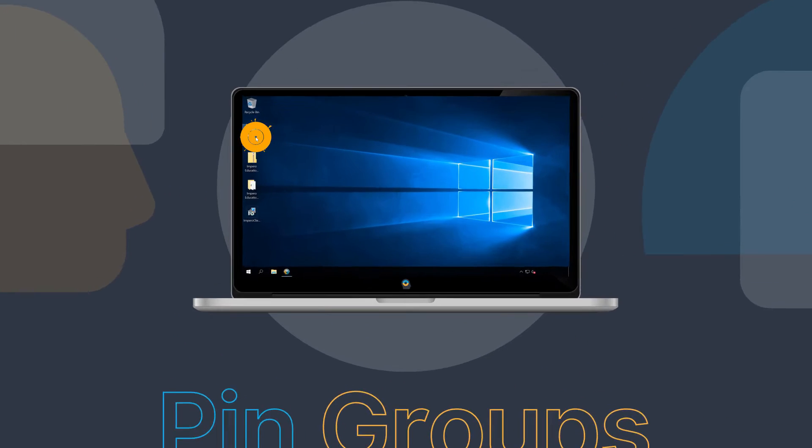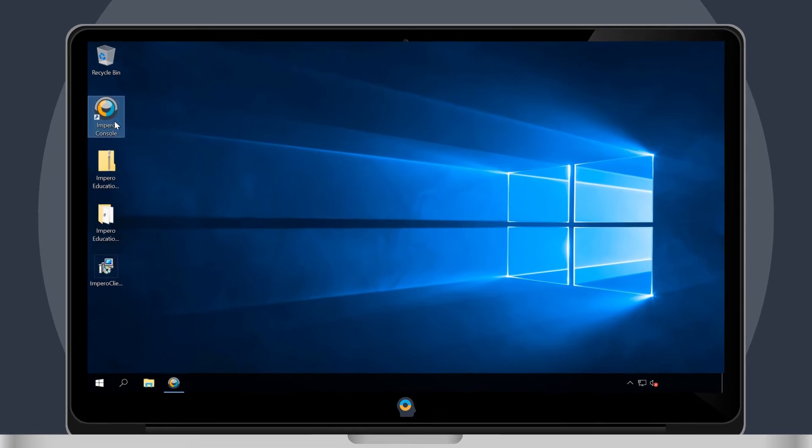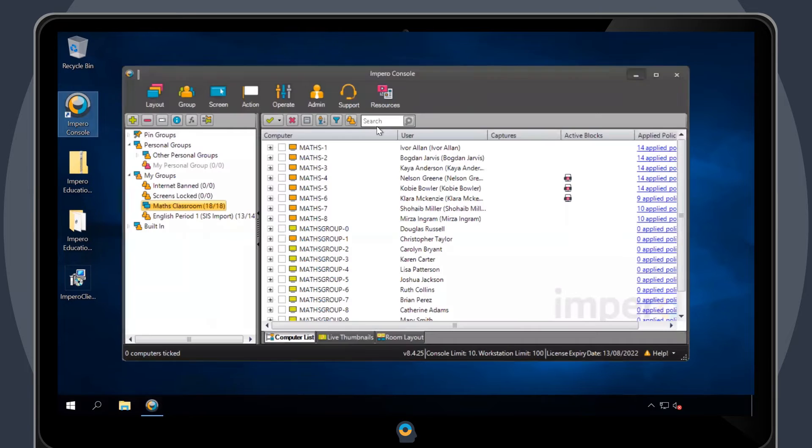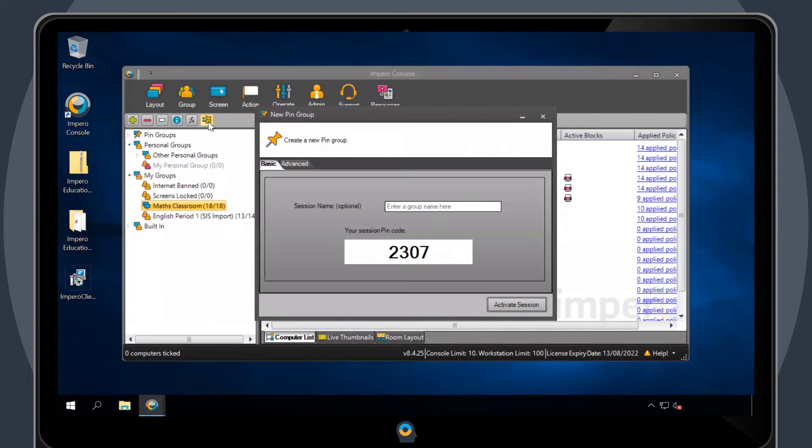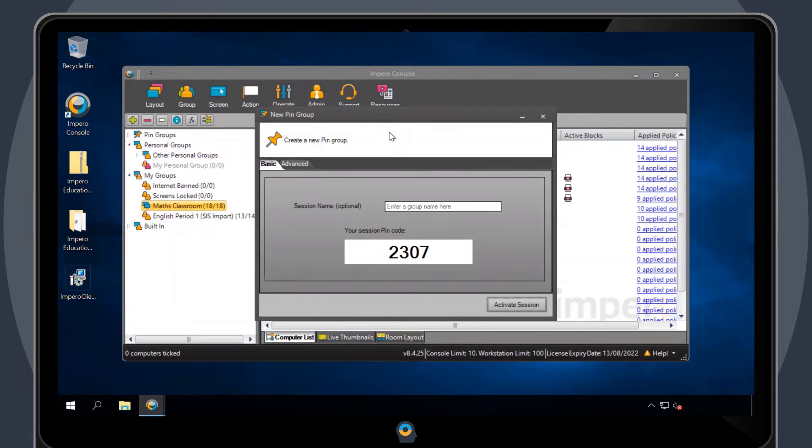To make a pin group, open the Impero console and then click on the Add Pin Group icon. You will have the option to enter a group name or to use the automatically generated 4-digit pin as the title of the group.